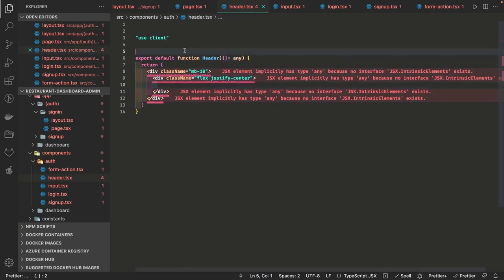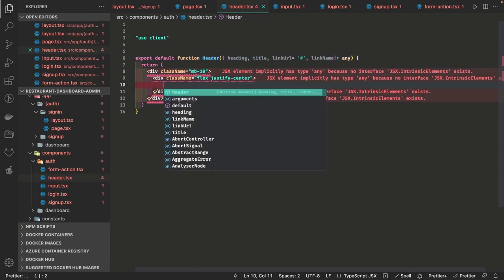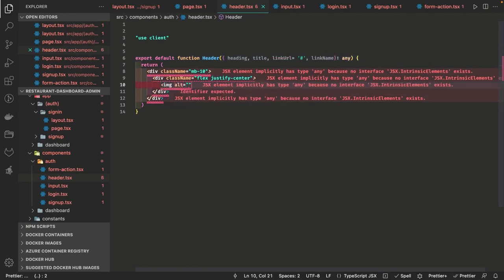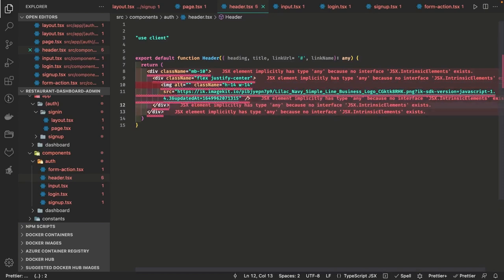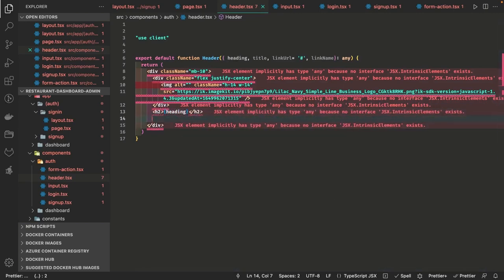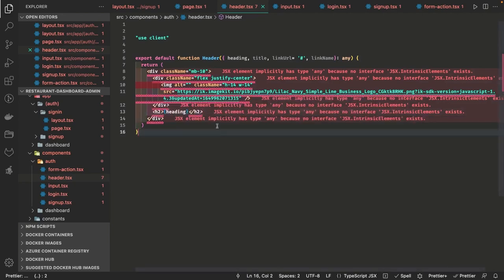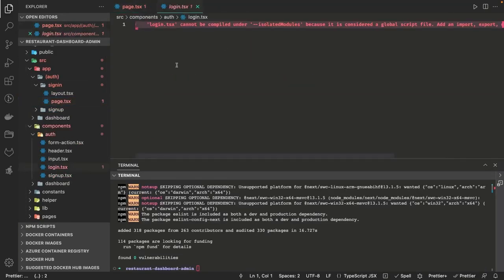The header receives input props: the heading, title, any link URL, link name — you can pass all these properties. There is also an image attribute if you want to show a logo, and some kind of message. This is a simple auth header we have created. Now we will clean up the node modules so these warnings can go away, and then let's build our simple login component.